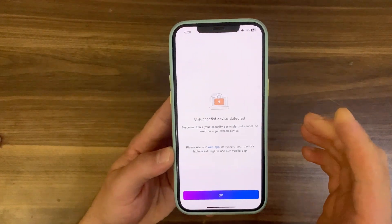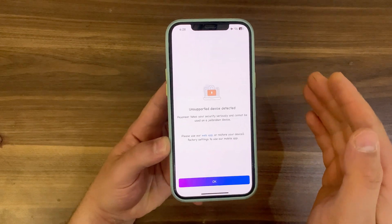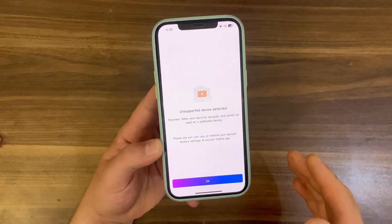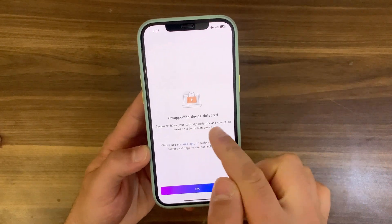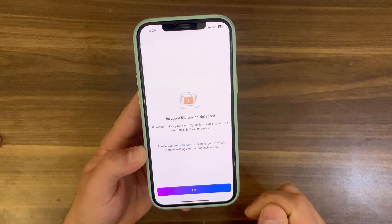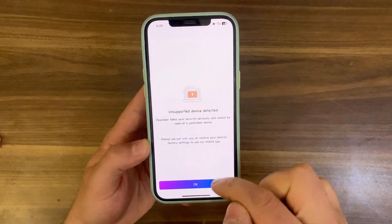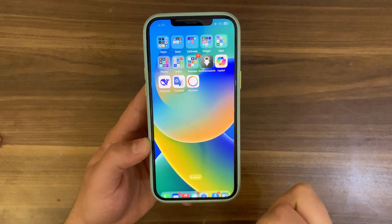So here, as you see, when I open Payoneer App, I get this: 'Unsupported device detected.' Payoneer App cannot be used on jailbroken devices. If you press OK, the app will close automatically.